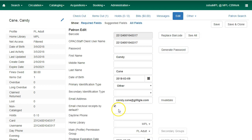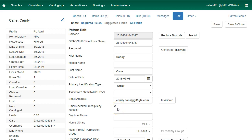You will see there is a new Email Checkout Receipts by Default checkbox in the patron edit and patron registration interfaces. Opt-in can be staff-mediated at the time of account creation or in existing accounts.